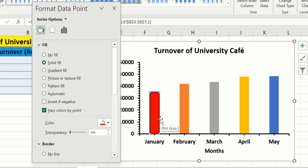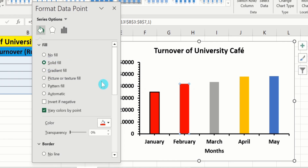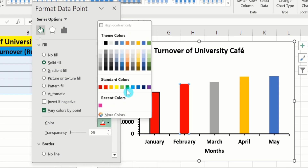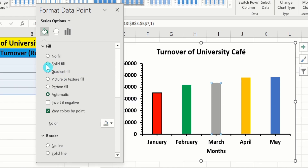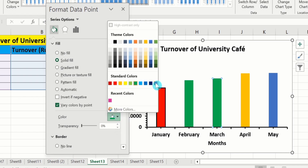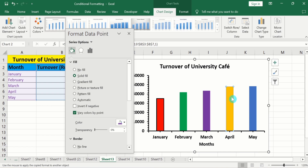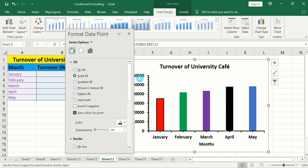Similarly, you can select the color of other bars. Select the second bar — now only the second bar is selected. Go to Fill option, Solid Fill, and I will choose green color. Similarly, select the third and fourth bars. For the fourth bar, go to Fill option, Solid Fill, and I will choose purple color. Select the fourth one again, go to Fill option, Solid Fill, and I will choose black color. Now select the last one — from Fill option select Solid Fill and select the color.